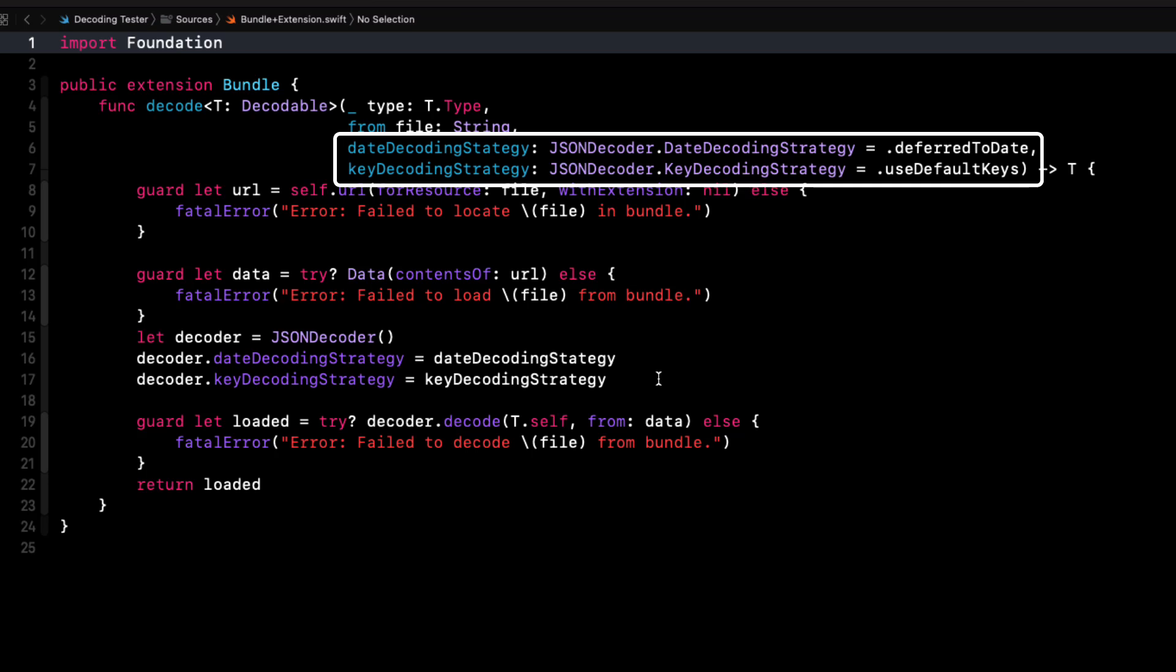I'll not be using any of those date decoding or key decoding strategies other than the default so I'll just be leaving them out but you can find out all about them in the series that I referenced earlier.